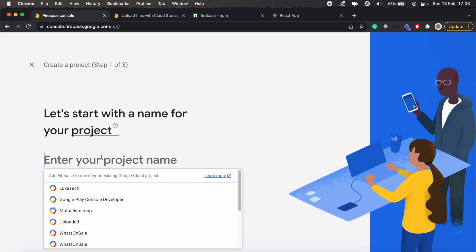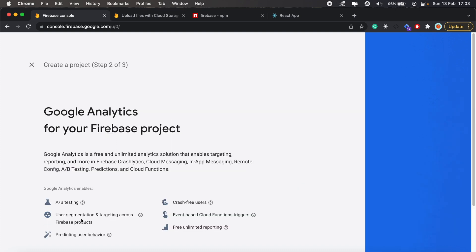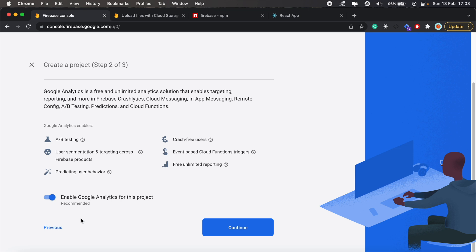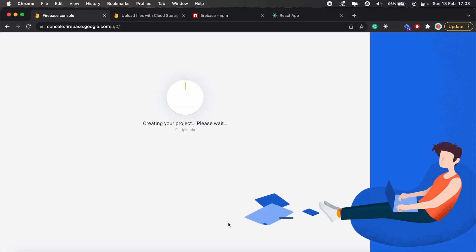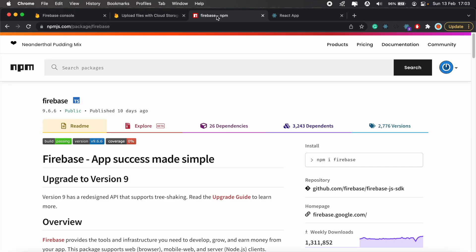I'll give it a name and call it file uploads, and I'll create my project. While that is busy loading, let's go ahead and install Firebase in our React project.